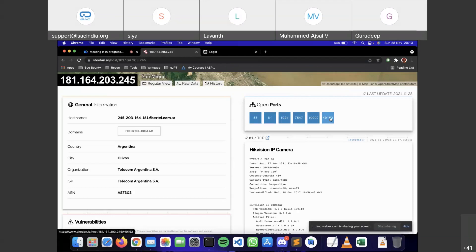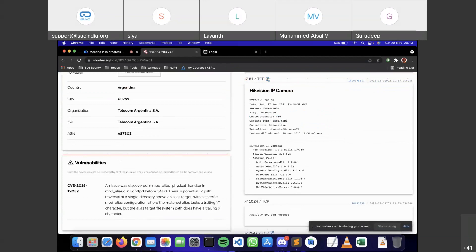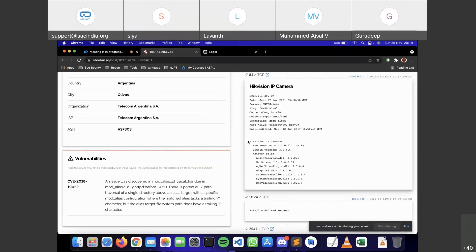If you click on any one port, you can see the TCP request which has been sent by Shodan to that particular port — the date and time on which the TCP request was sent, and this is the response from that particular port number.